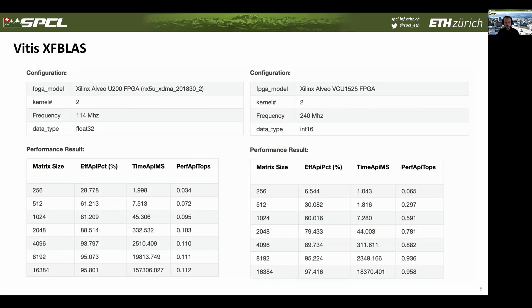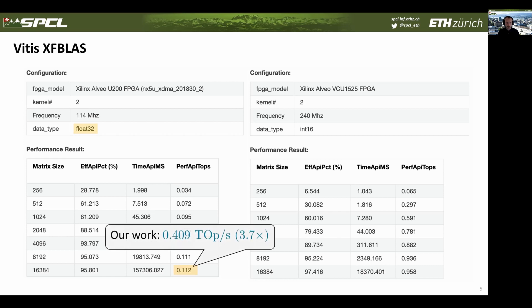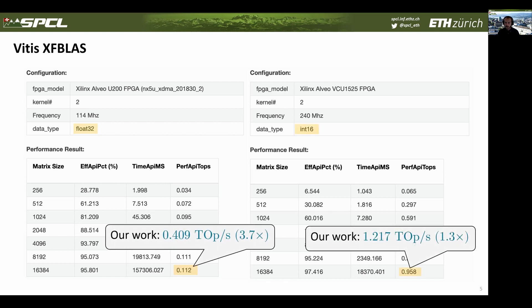Compared to results published by Xilinx for the xfBLAS library, we show an almost 4x improvement on single precision performance, plus more than 1.3x improvement on integer performance.